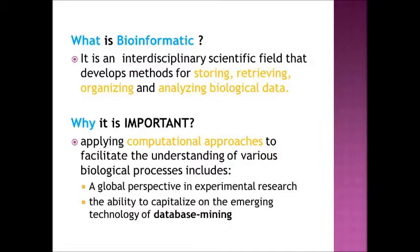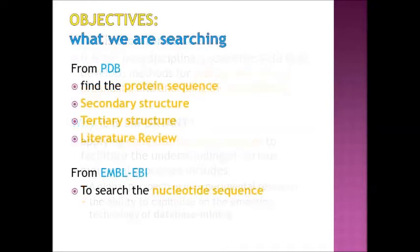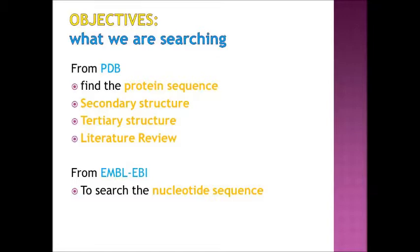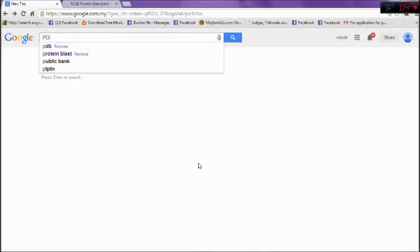Below are the list of importance of bioinformatic applications. From this video, we are going to find protein sequence secondary and tertiary structure using PDB and search the nucleotide sequence using EMBL-EBI. Let's go to PDB.